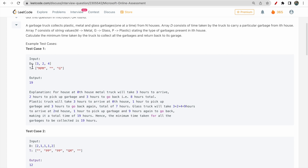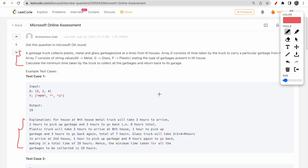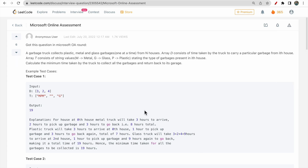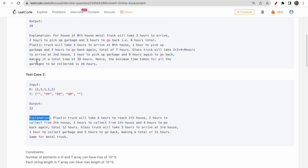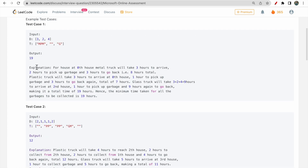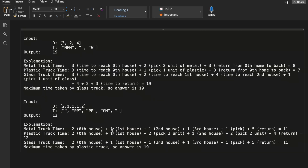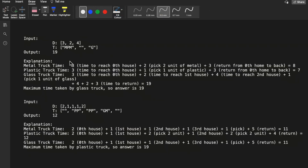In the first test case, d is [3, 2, 4] and t is ['MPM', '', 'G']. Although I've simplified the question, you should first try to read the complete description yourself and understand it before moving on with my explanation. I read the explanation part two to three times to get the understanding. Our output is 19 — let's see how we reach 19.